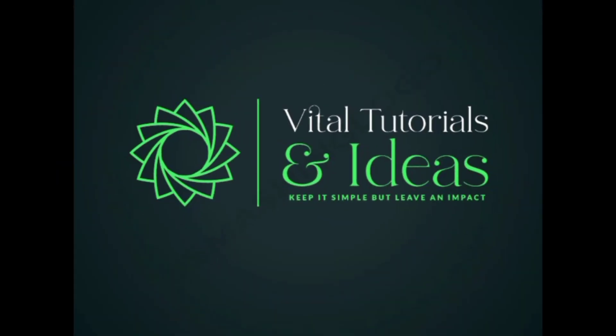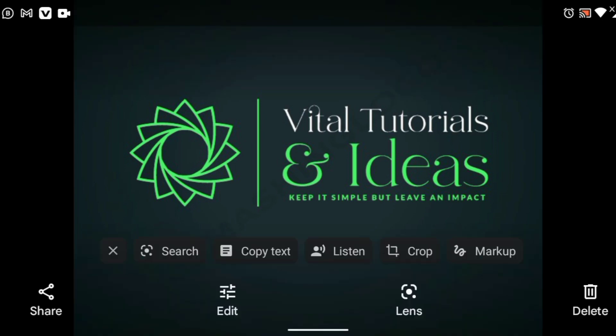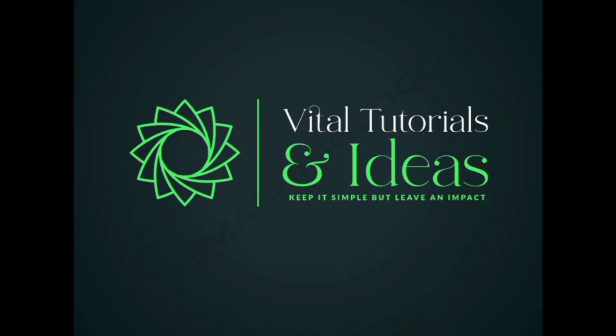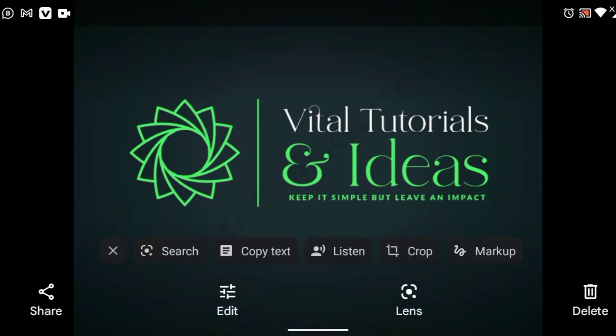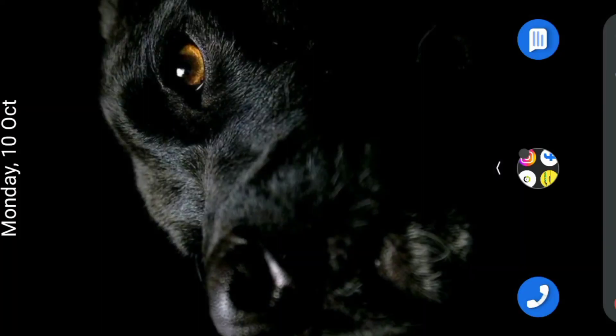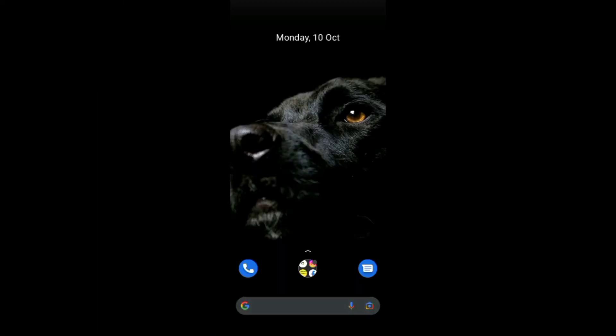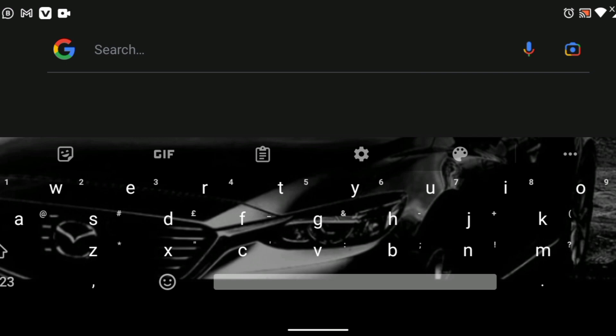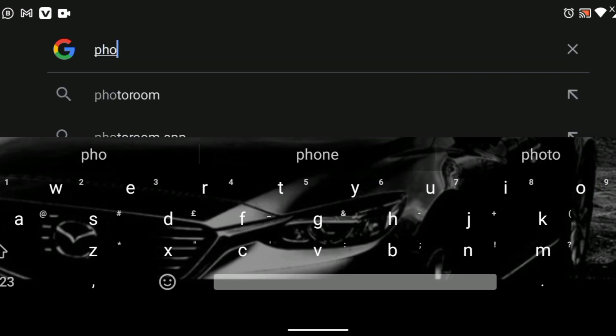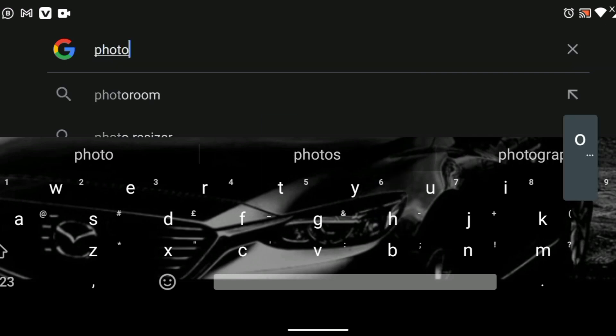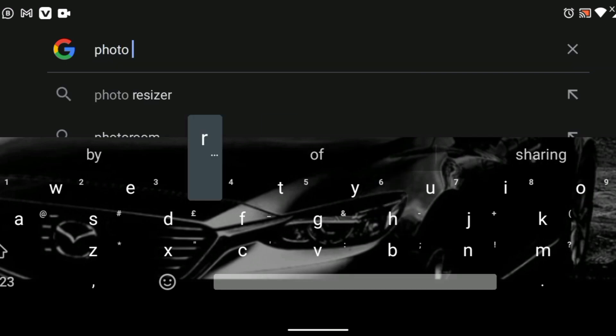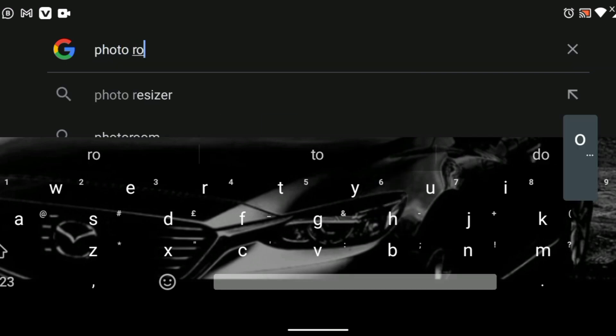Welcome to Vital Tutorials. I want to show you how you can remove background of a photo without using a phone application. So step one, go to Google. I like using this one. Go to Google, search for Photo Room, Photo Room dot com.